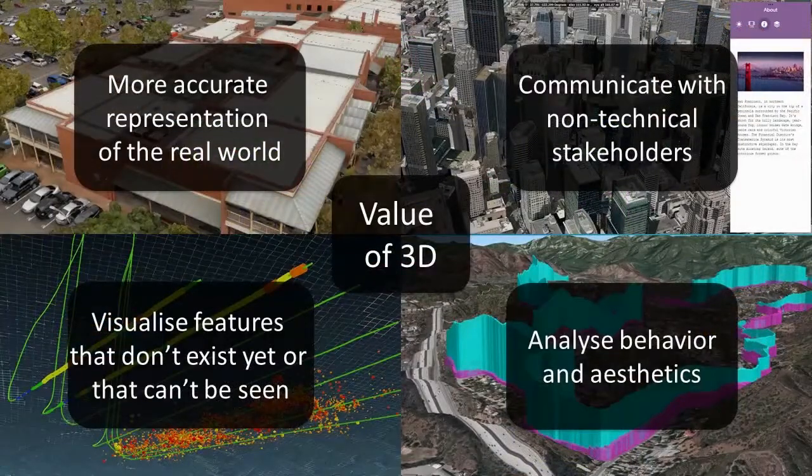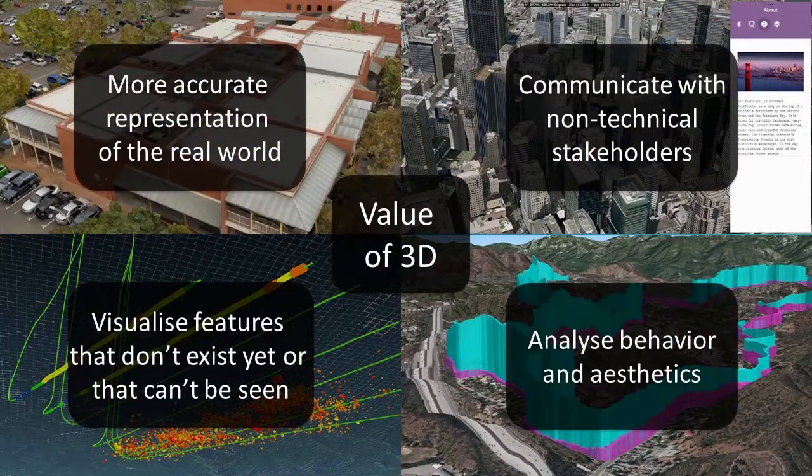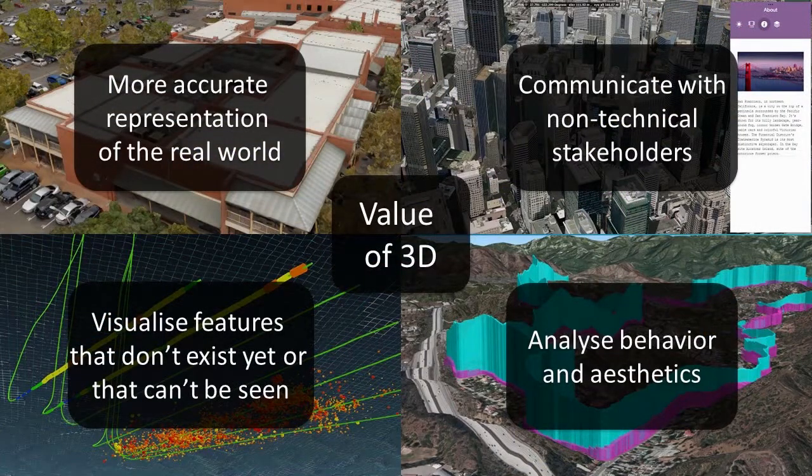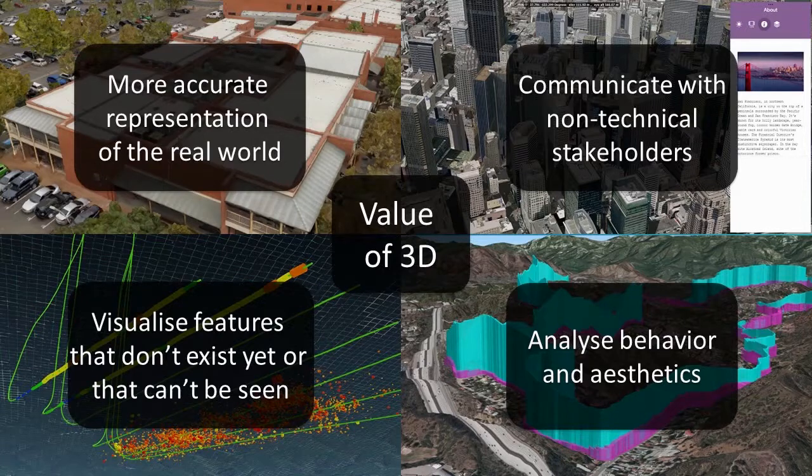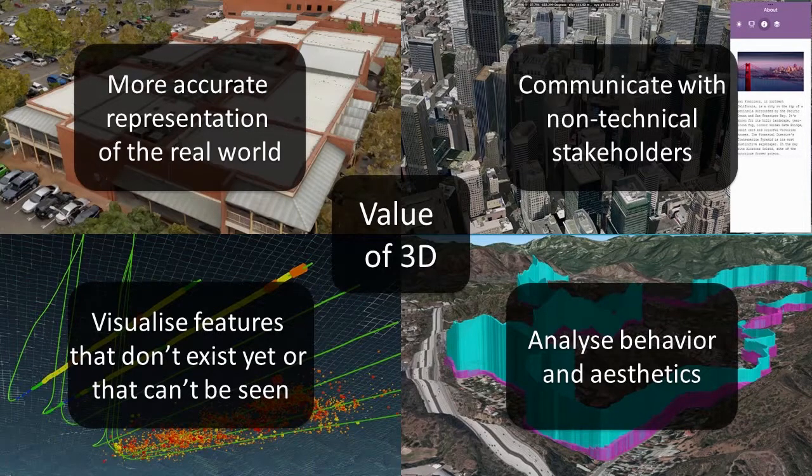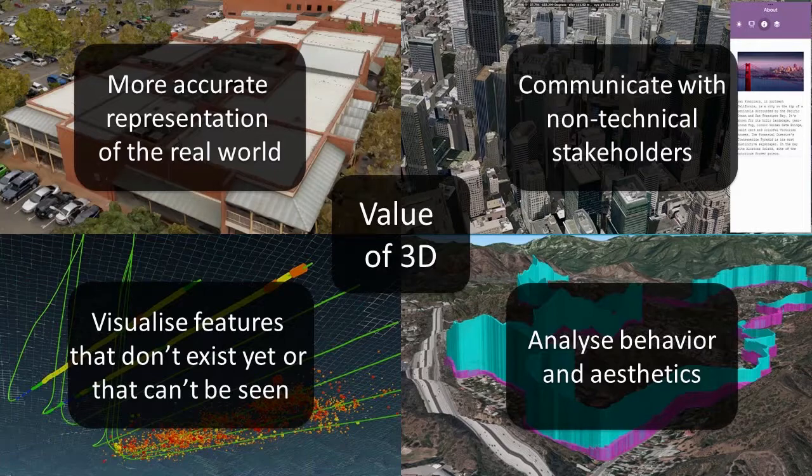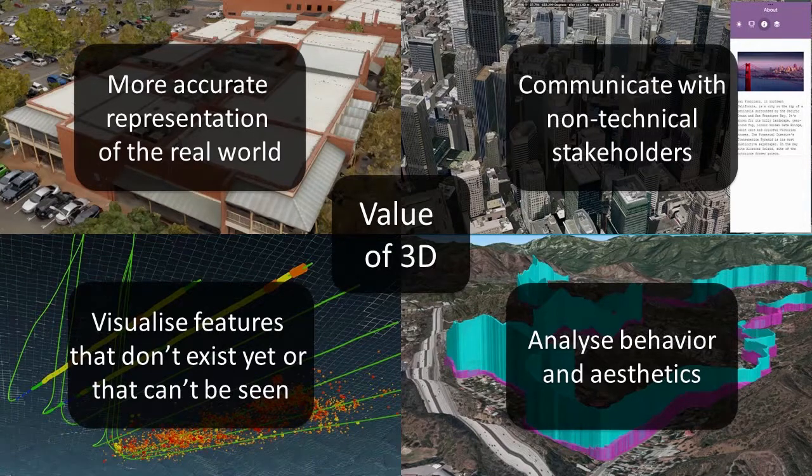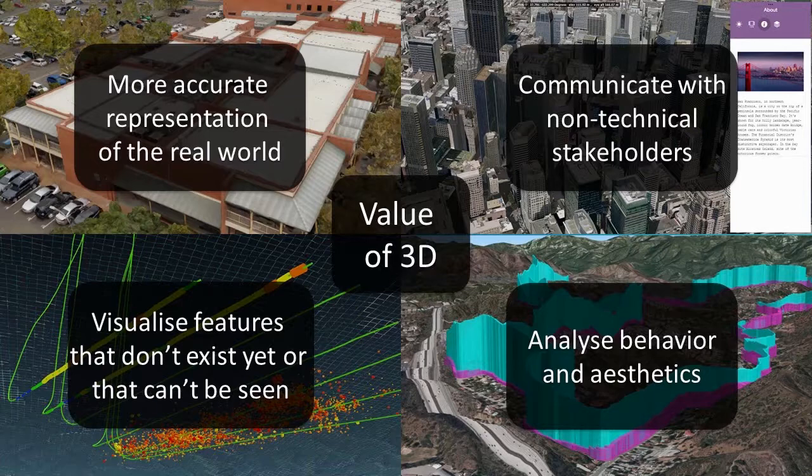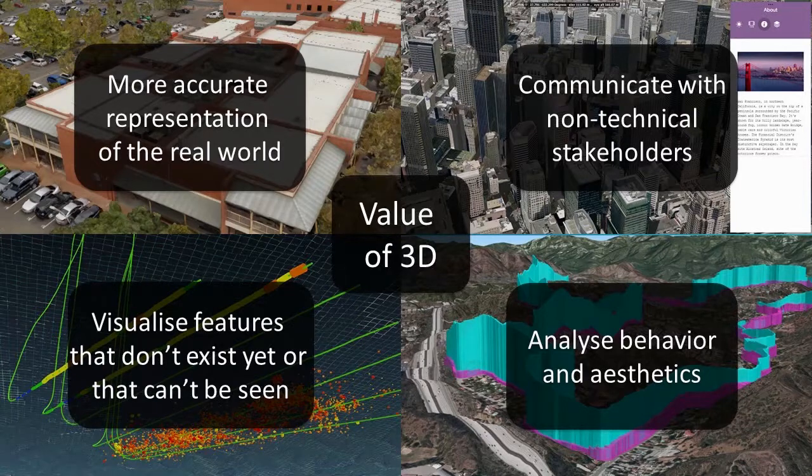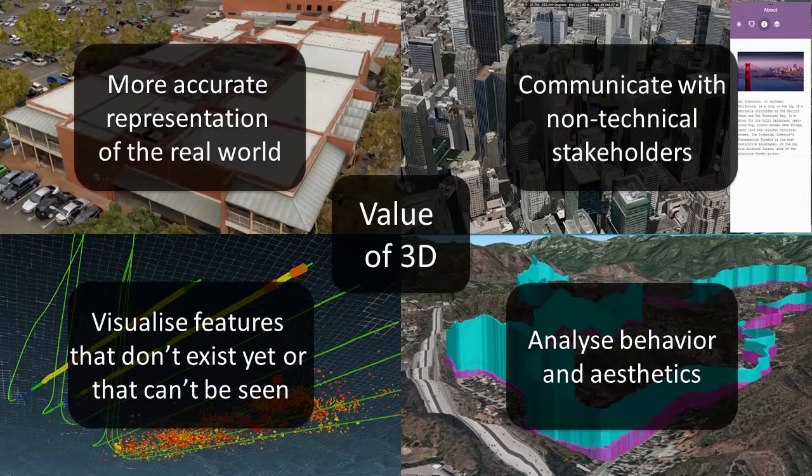Users are discovering that 3D offers intrinsic value beyond traditional mapping techniques. Users are adopting 3D because it's a more accurate representation of the real world. It allows you to communicate with non-technical stakeholders. It lets you visualize features that don't exist yet or that can't be seen, and it lets you analyze behavior and aesthetics.